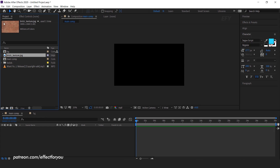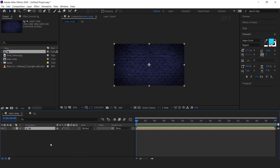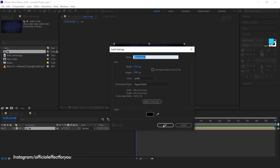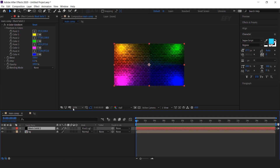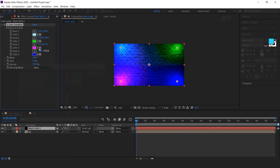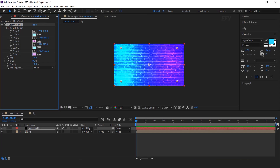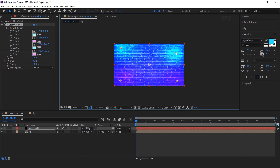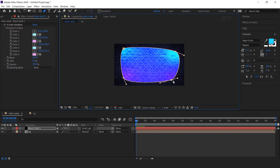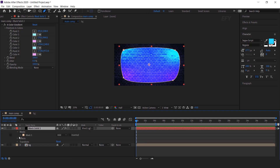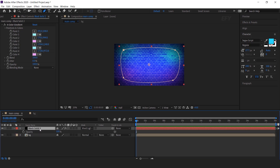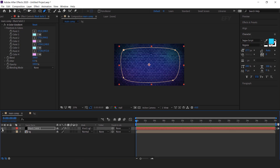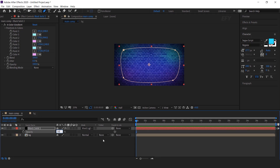Now go back to main comp and drag the bg comp into the timeline. We want to add some color to our background, so create a new solid layer and search for color gradient effects. Then change the layer mode from normal to vivid light. You can change the color according to your choice — I'm just showing you an example. After changing the color, select the pen tool and create a mask. Then open the mask property and change the mask feather to 600 pixels, and change the layer opacity to around 50%.